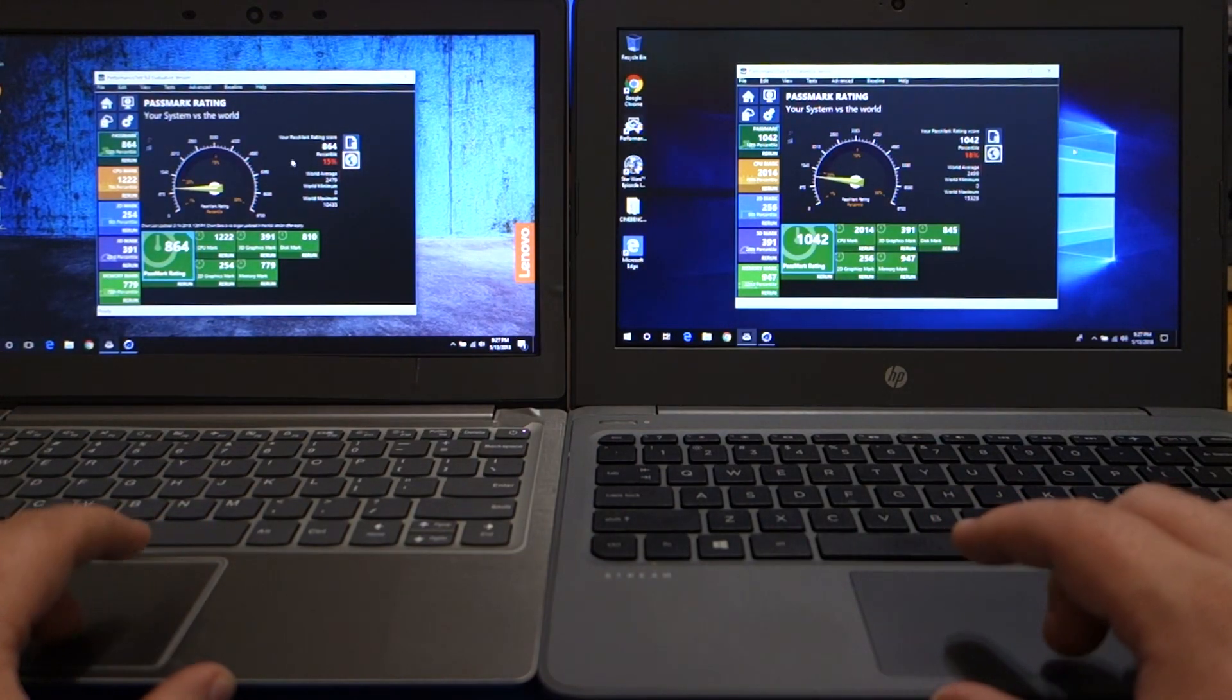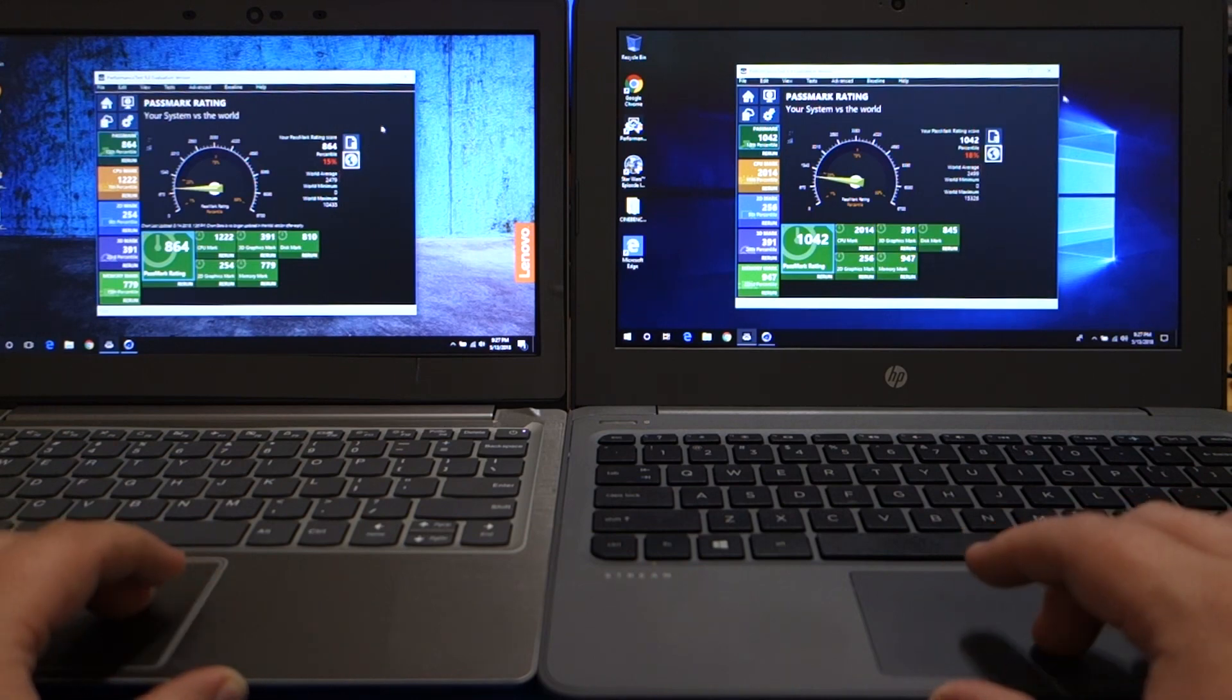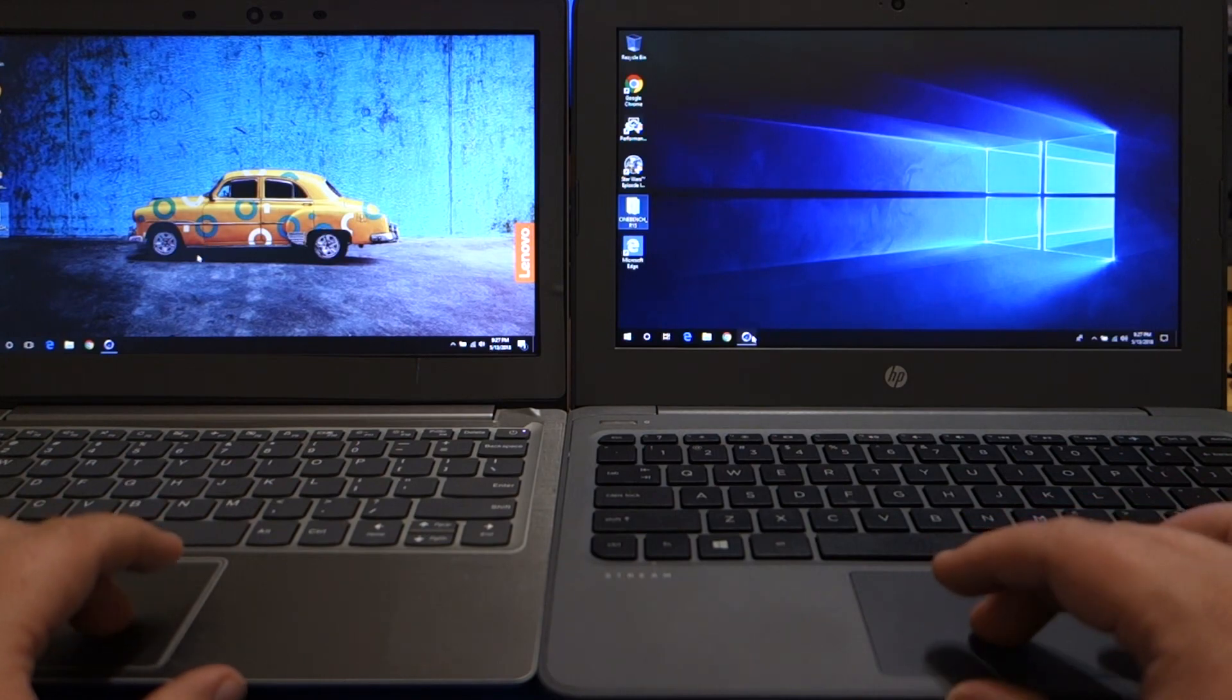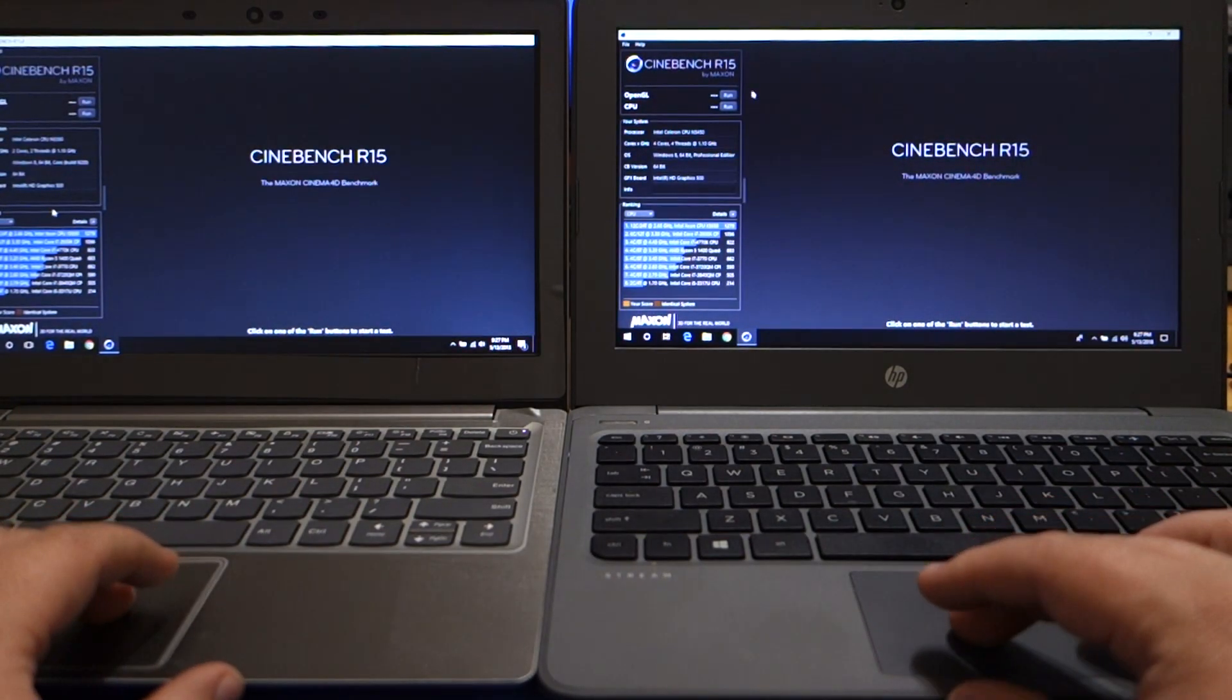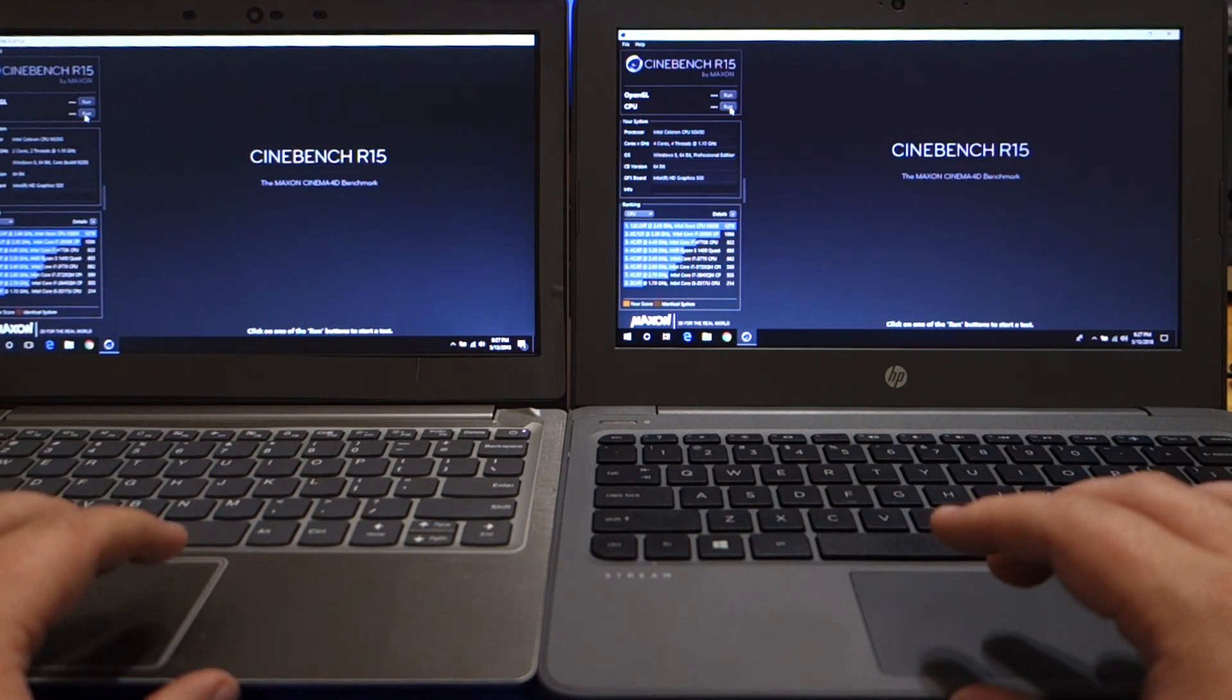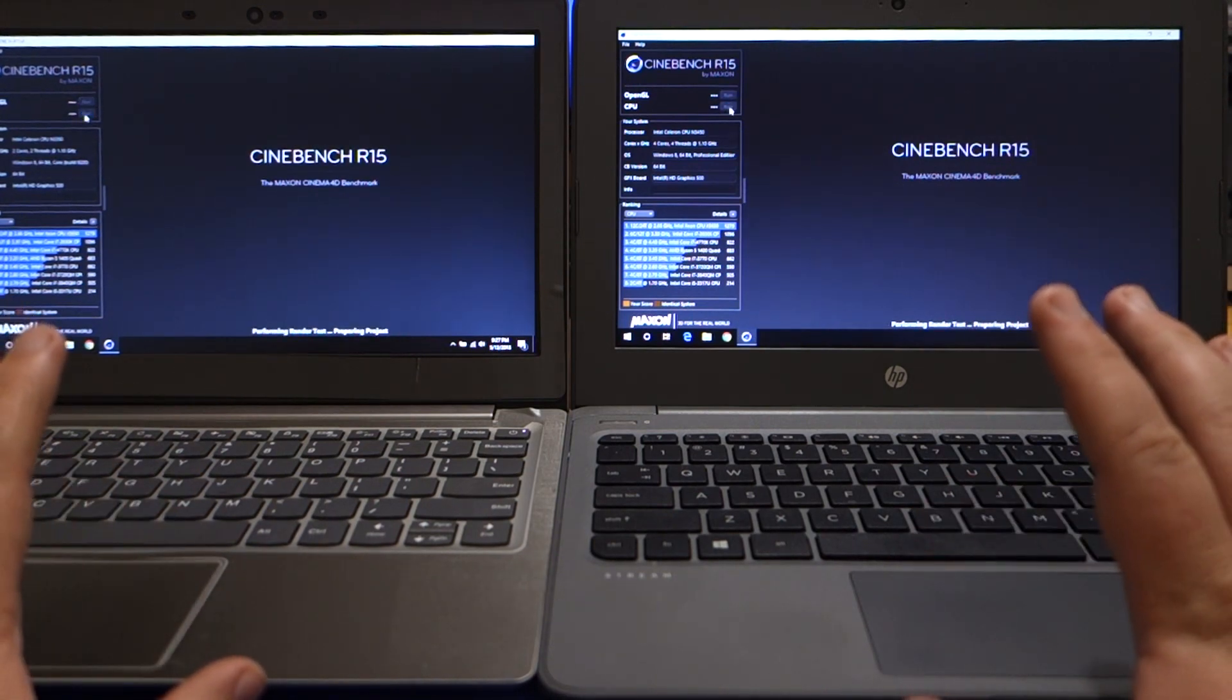Percentile on the Lenovo is 15th percentile and percentile on the HP is 18th percentile. So let's go ahead and close these bad boys up. And we are going to open up Cinebench. And we're going to run the CPU load. And I will show you what that difference is with the almost 800 higher points in the performance test. So we're going to go ahead and click run at the same time.